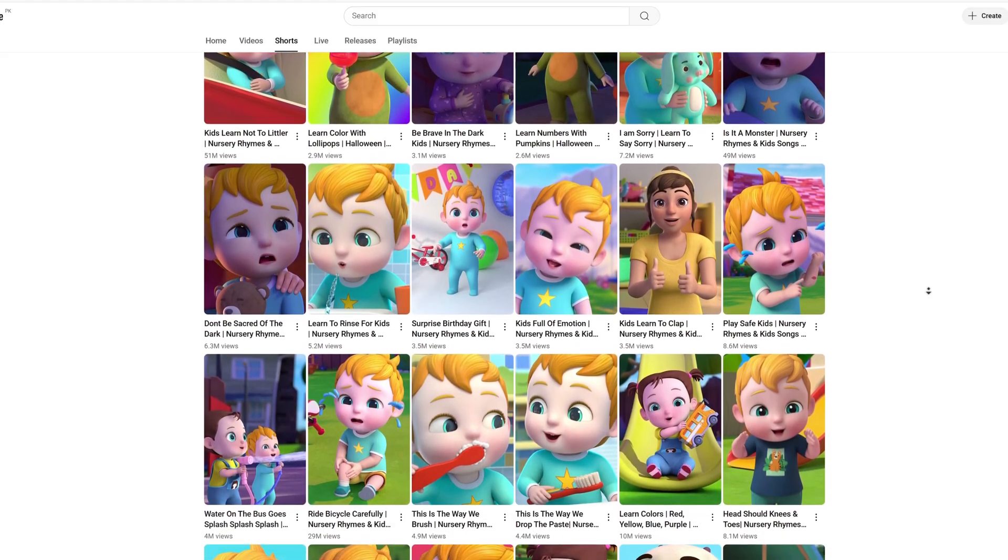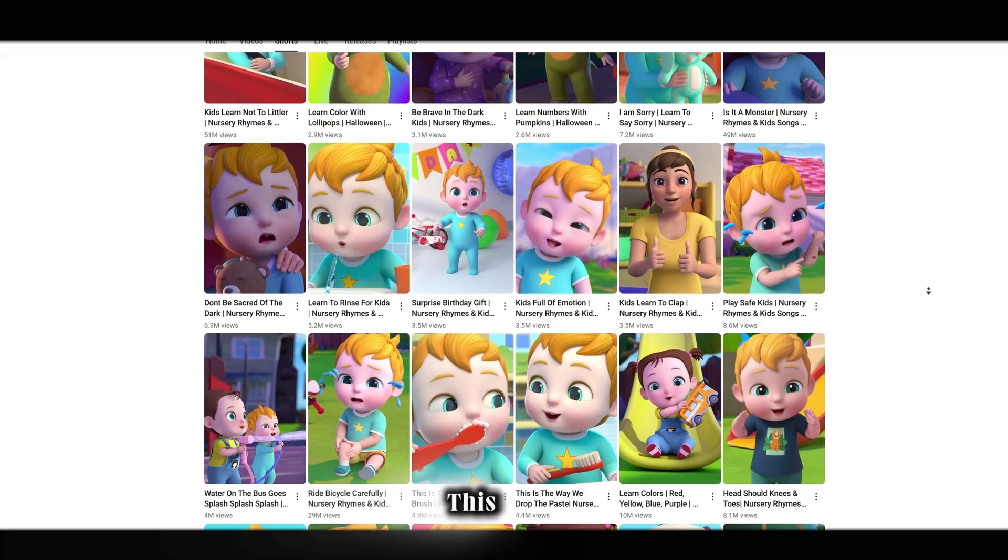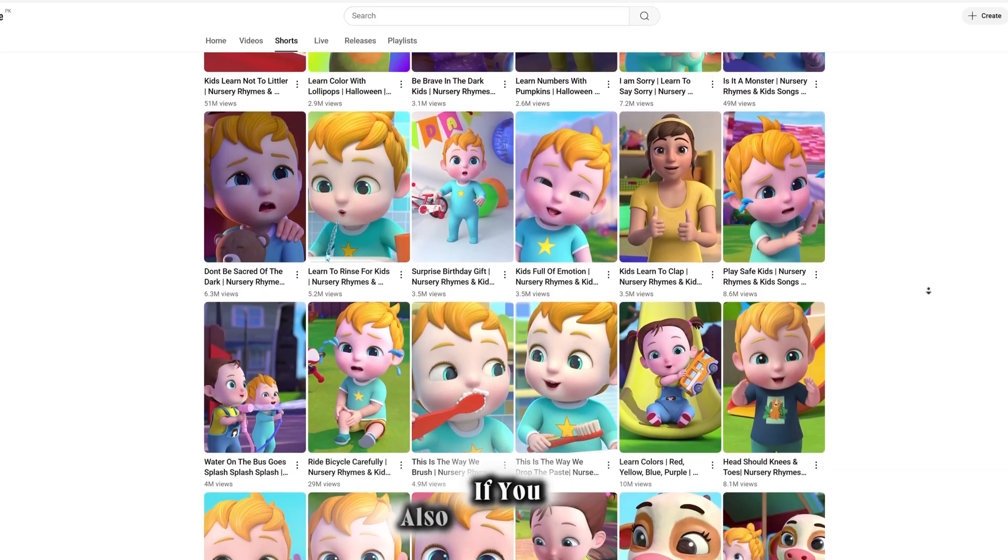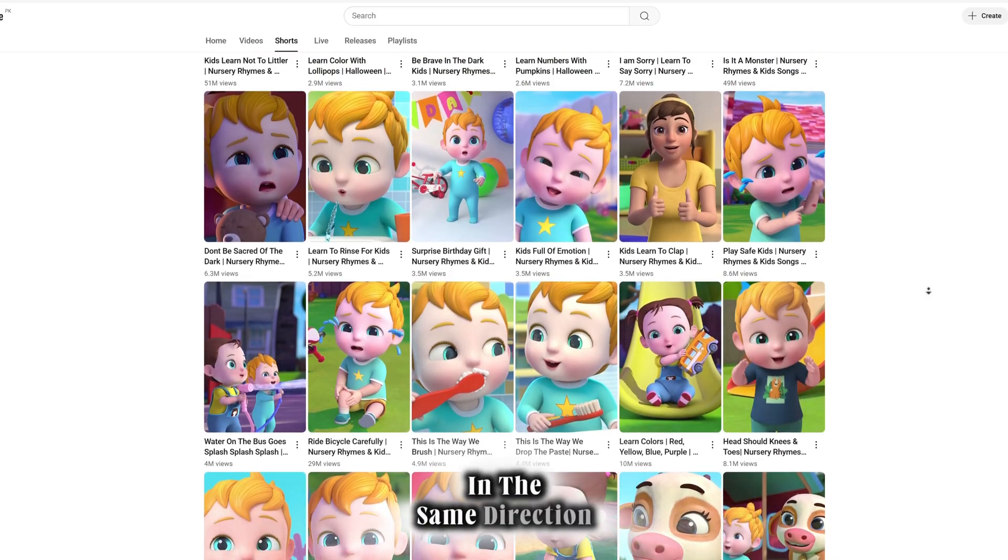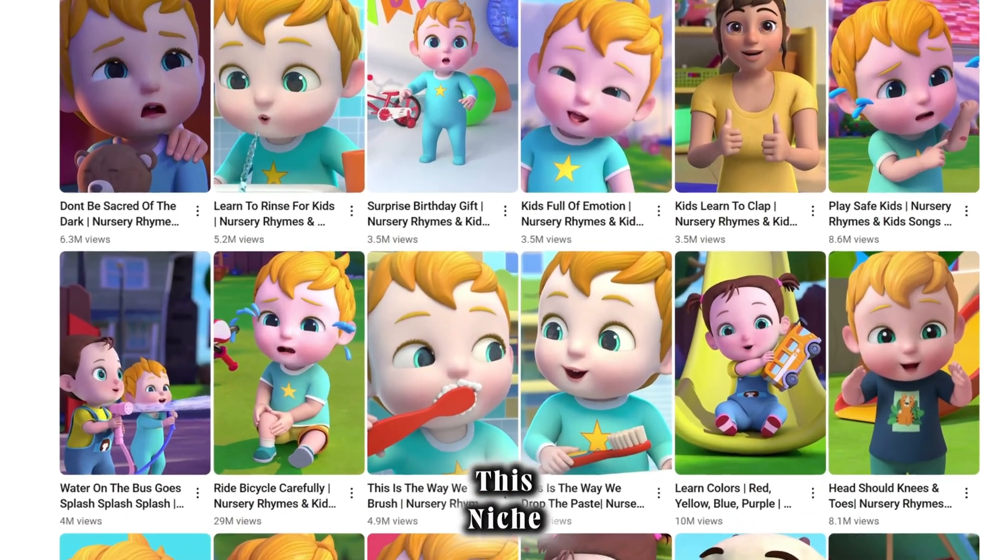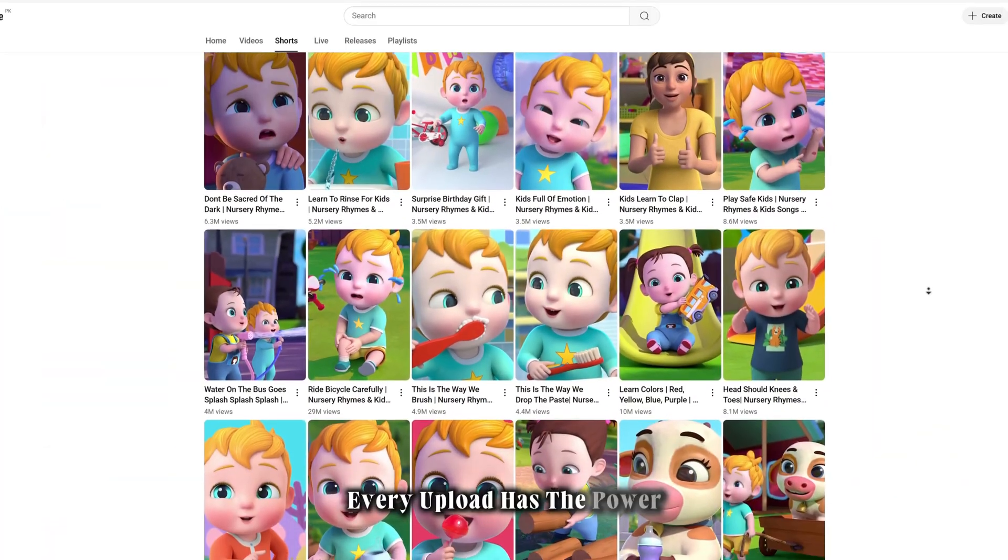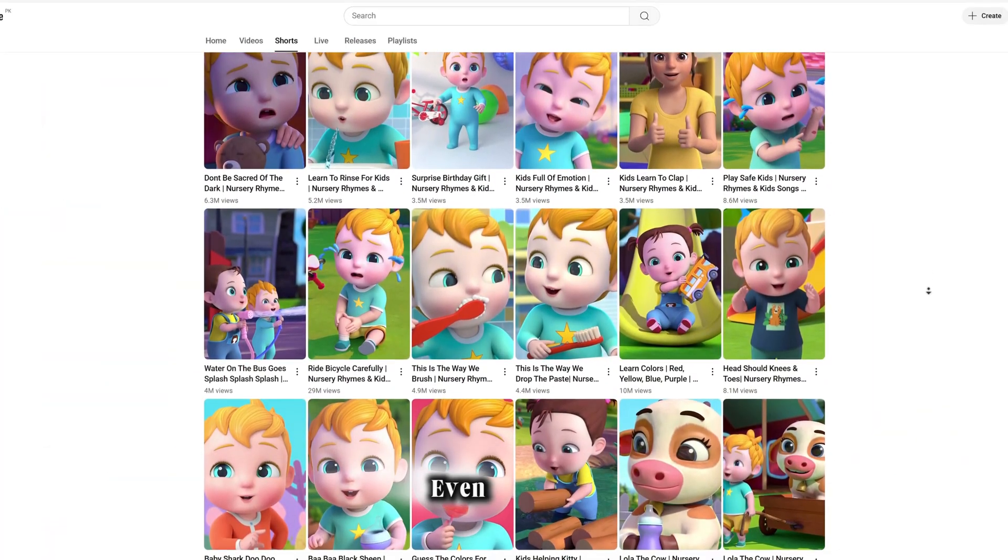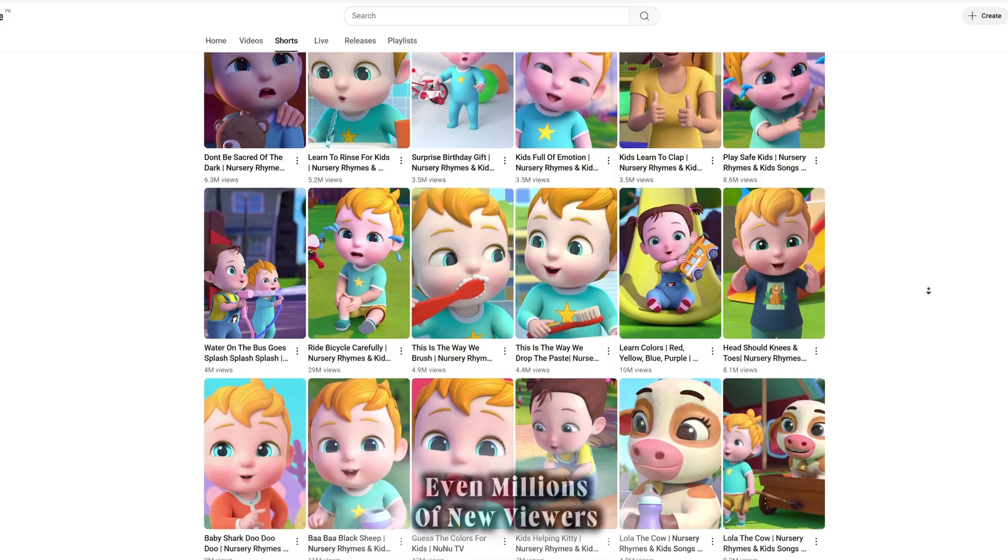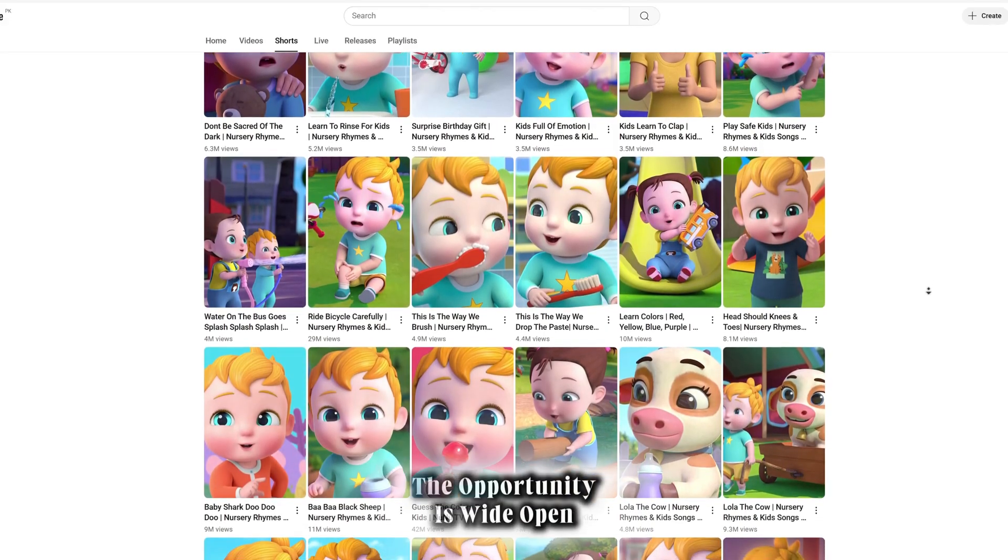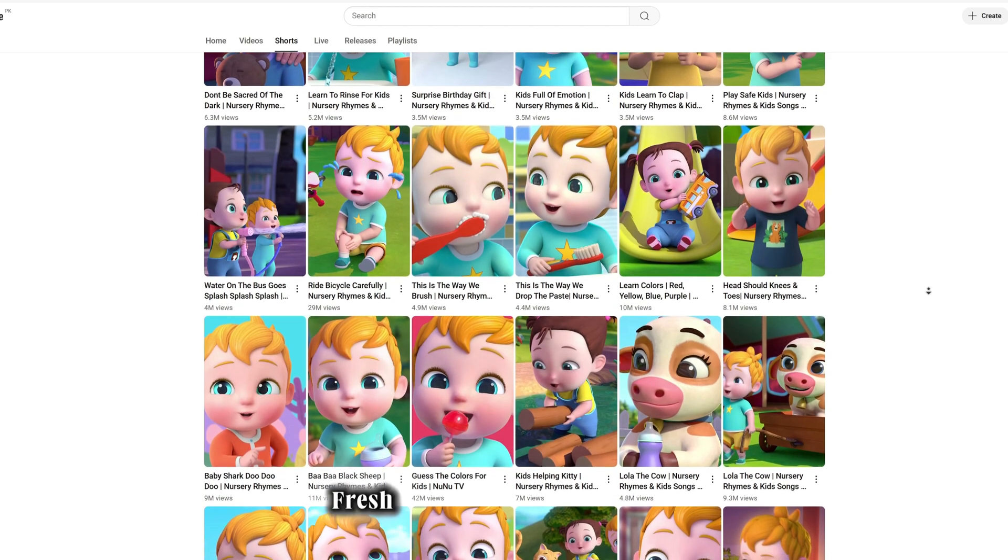Think about it for a second. If a new channel can grow so quickly just by uploading content in this niche, imagine what can happen if you also start working in the same direction. Every day this niche is getting more attention. Every upload has the power to attract thousands, even millions of new viewers.